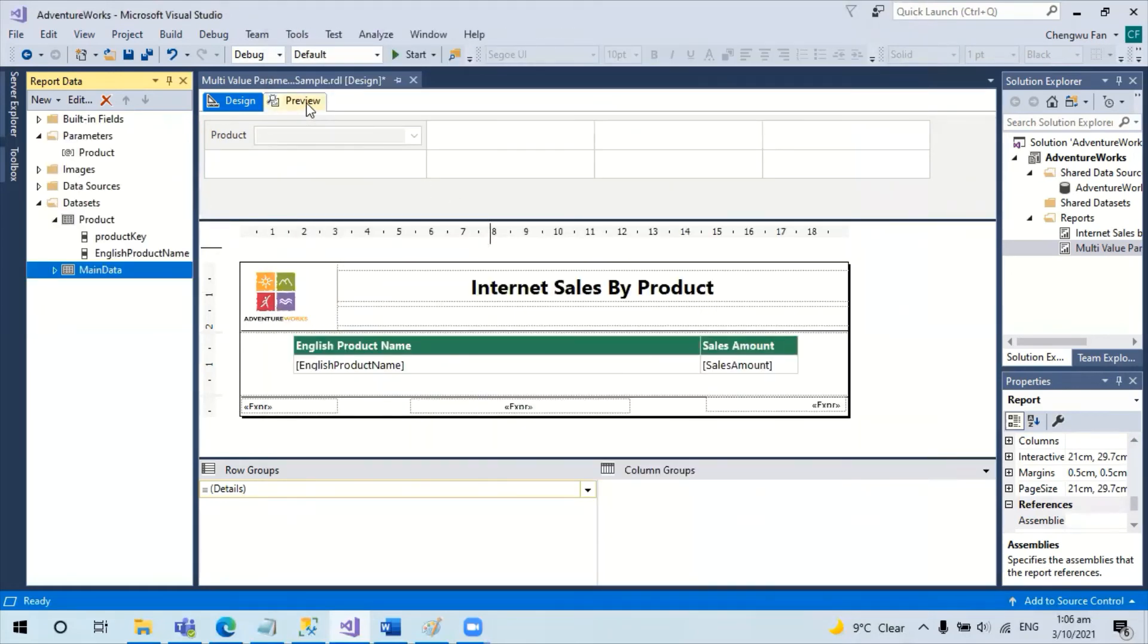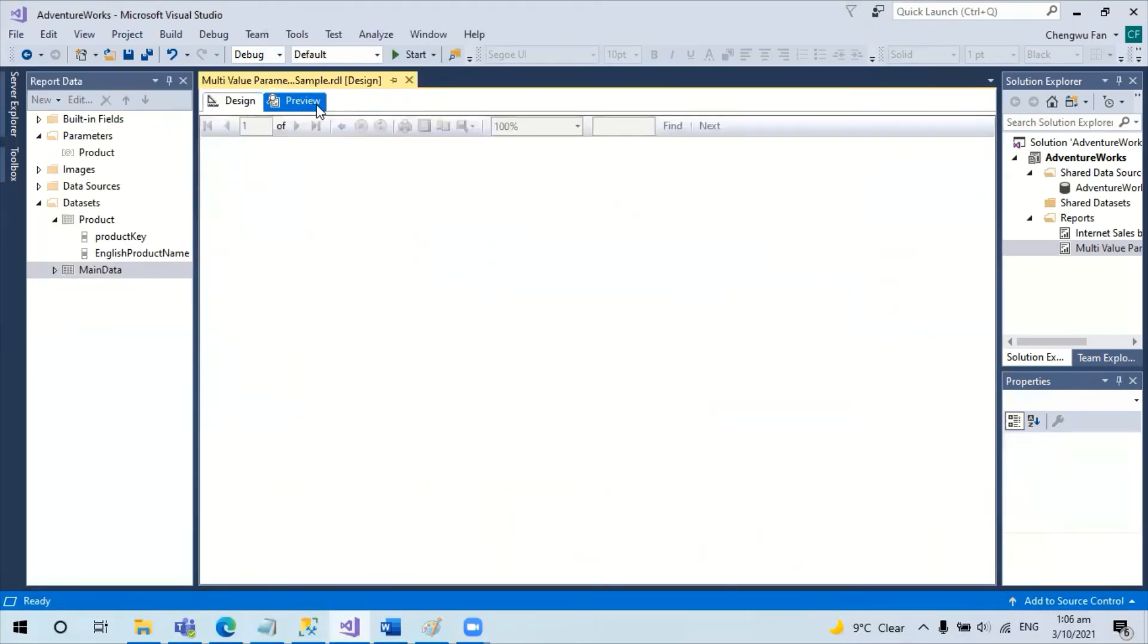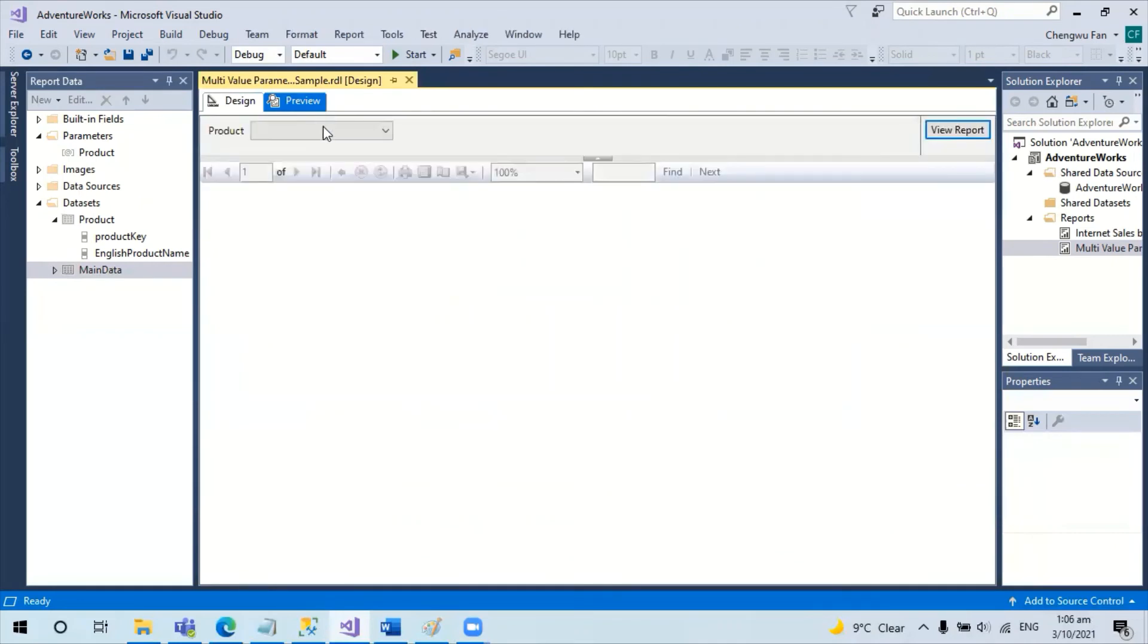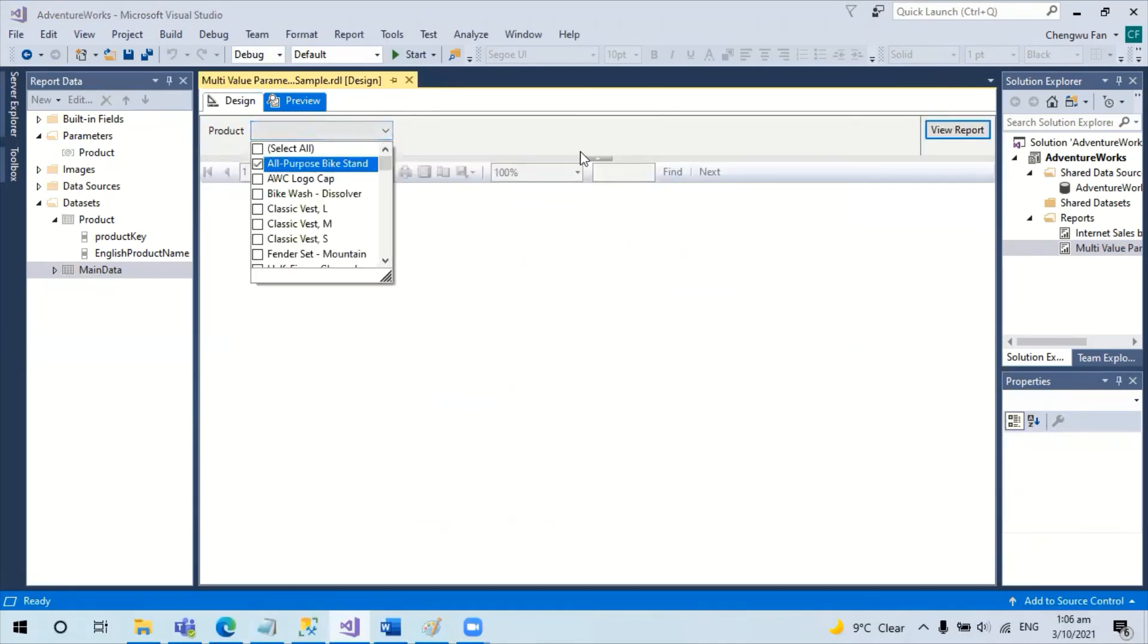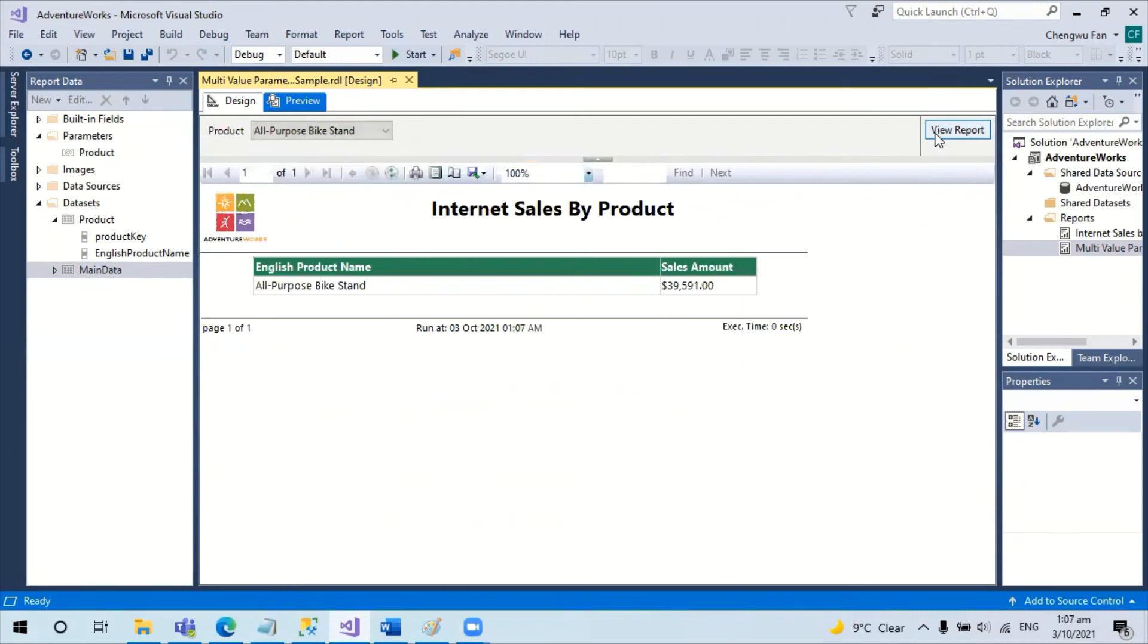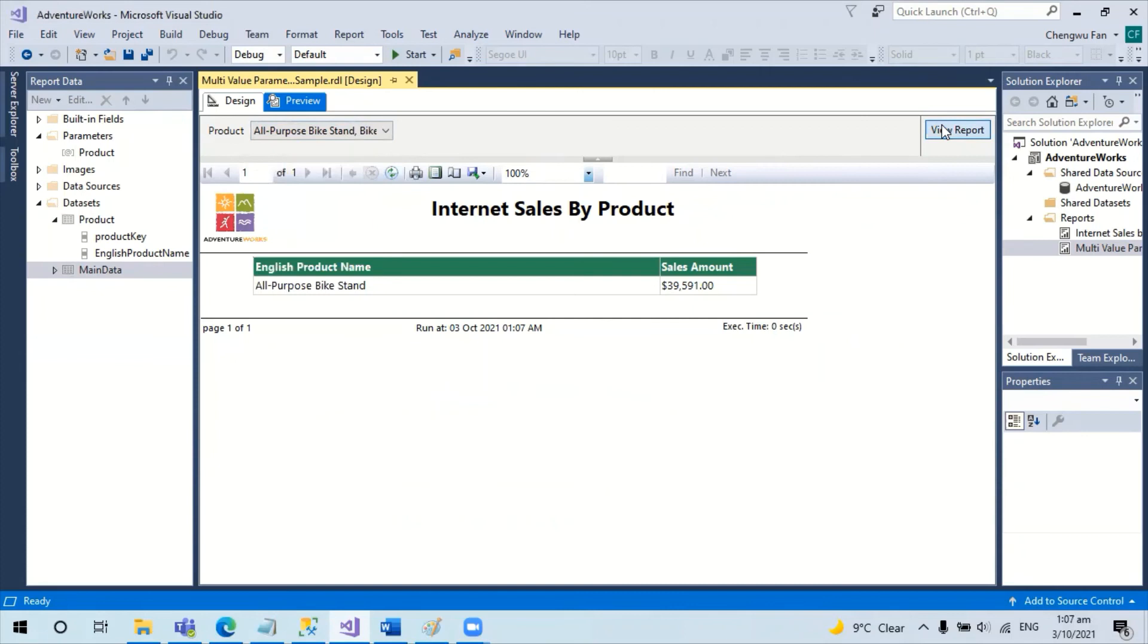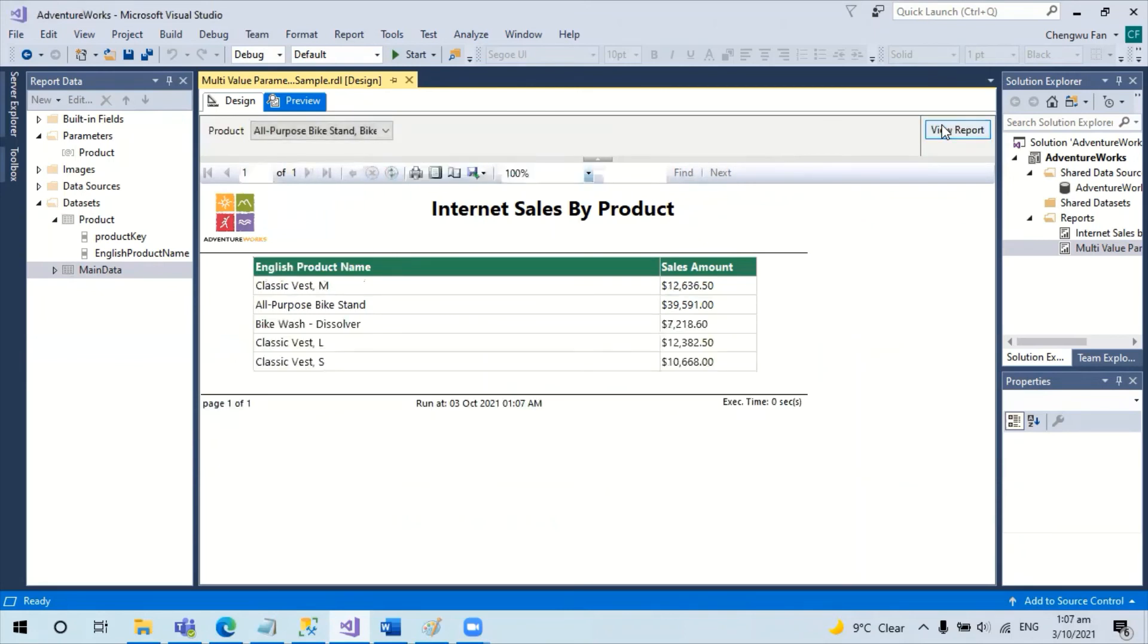Okay. Let's try to preview this report. If I choose one item, it works per normal. I'm going to pick multiple items - it works perfectly fine as well.